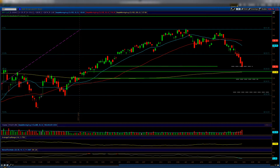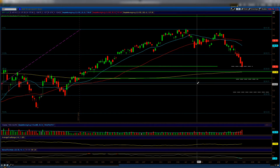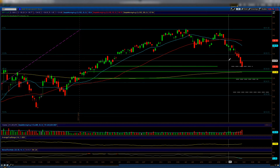Good evening traders, welcome to your 7-minute market update utilizing technical analysis to predict direction based on human emotion. Today is May 28, 2012. We have a lot to talk about, so let's get started.